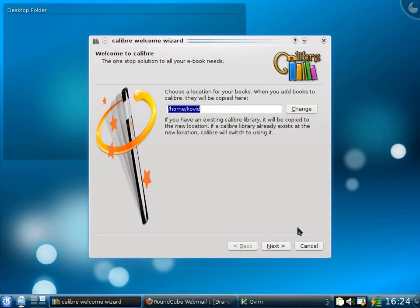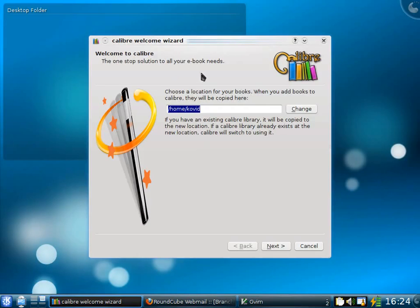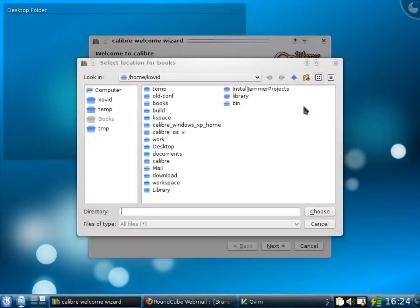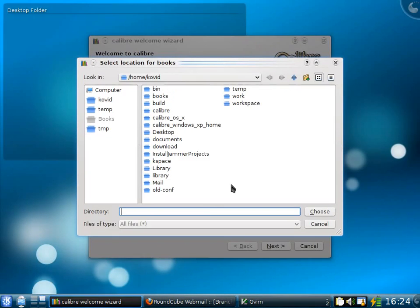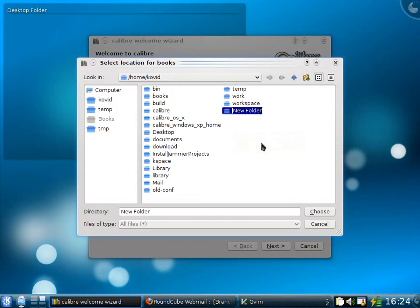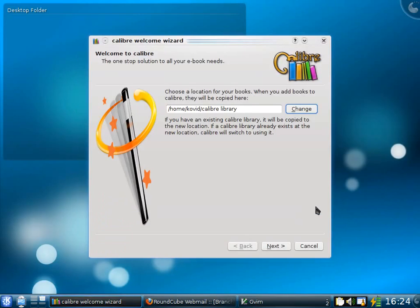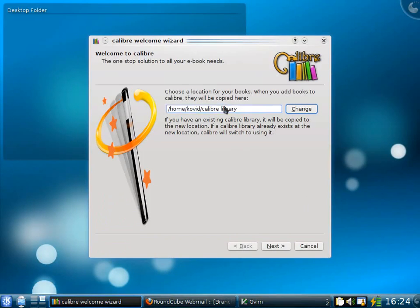When you first start Calibre, you will be greeted by a welcome wizard. The first thing you need to do is tell Calibre where you want it to store the books that it is managing. I will choose to create a new folder called Calibre Library and choose it. Now Calibre will store all the books that it manages within this folder.